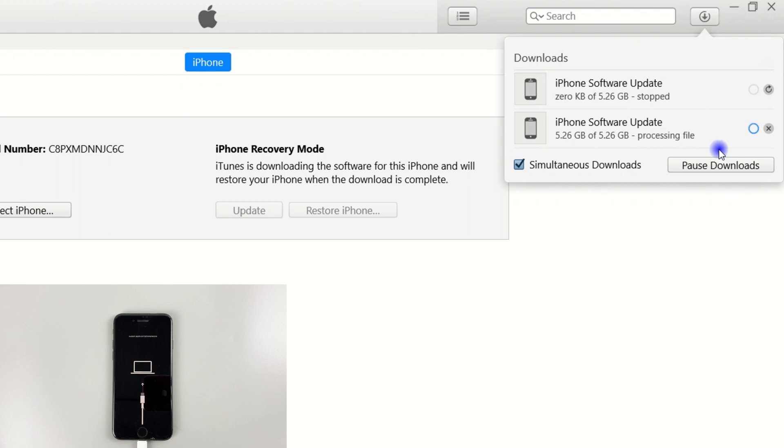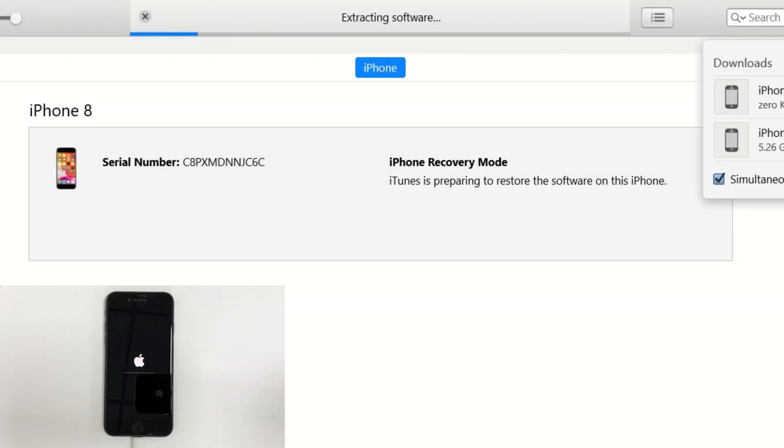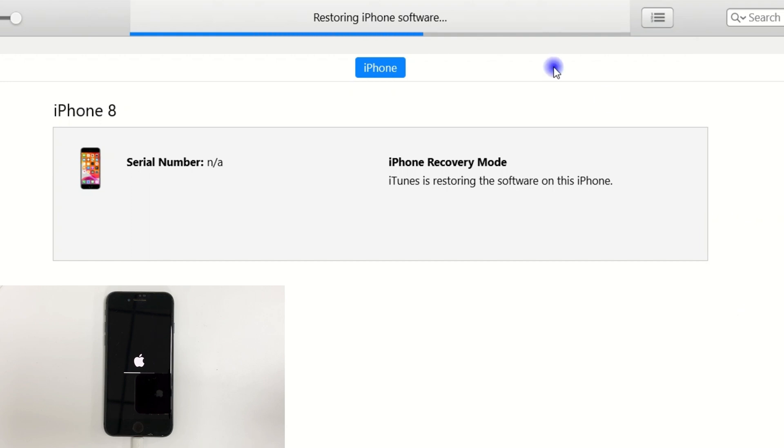Once the download is finished, it starts extracting the software from your disabled iPhone and reinstalling the latest software. Now you can see an Apple logo, then followed by the Apple logo and progress bar. This process will erase all your data and settings, including your passcode.